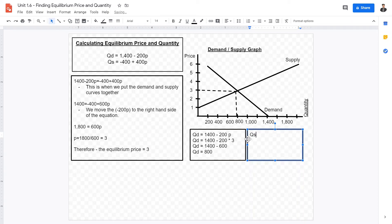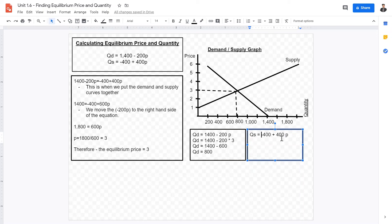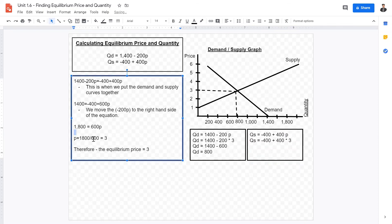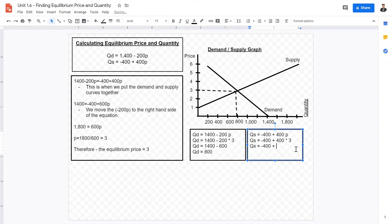You can also calculate the quantity supplied at equilibrium price, which should theoretically equal the equilibrium quantity demanded, since equilibrium is where quantity supplied and quantity demanded intersect. Using the supply linear function — Qs equals negative 400 plus 400 multiplied by 3 — we get Qs equals negative 400 plus 1200, which gives us Qs equals 800.